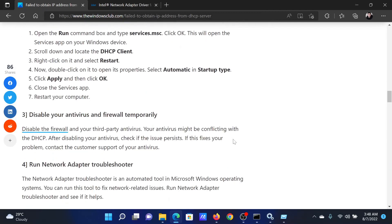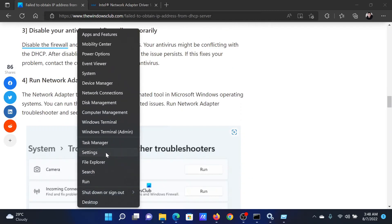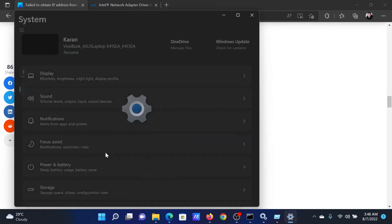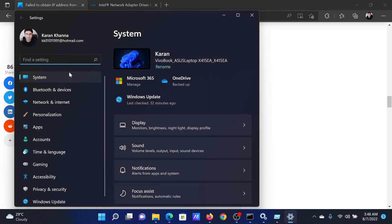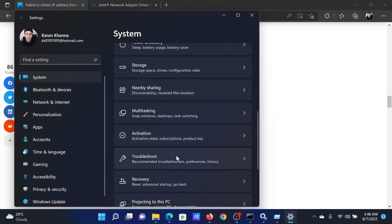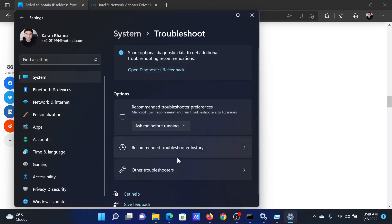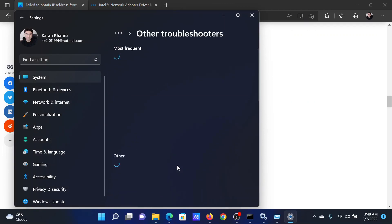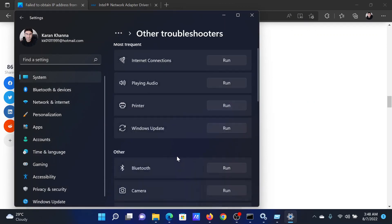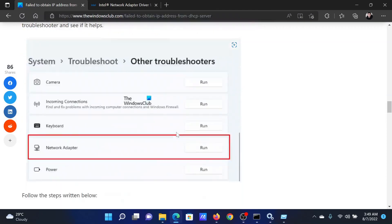The next solution will be to run the network adapter troubleshooter. Right-click on the start button and select Settings. In the settings window, go to the System tab on the list on the left-hand side. In the right pane, select Troubleshoot. Click on Other troubleshooters. Corresponding to the network adapter troubleshooter, click on Run.